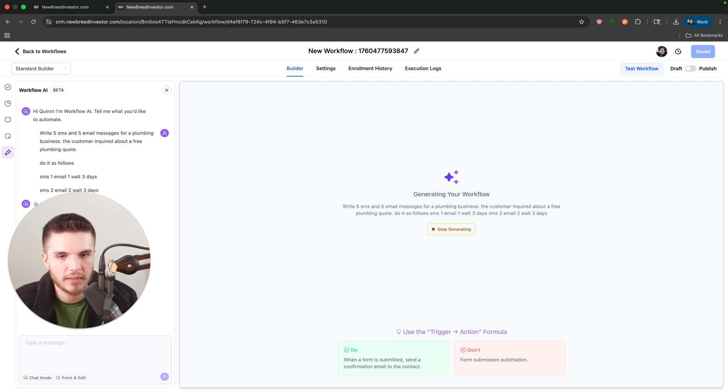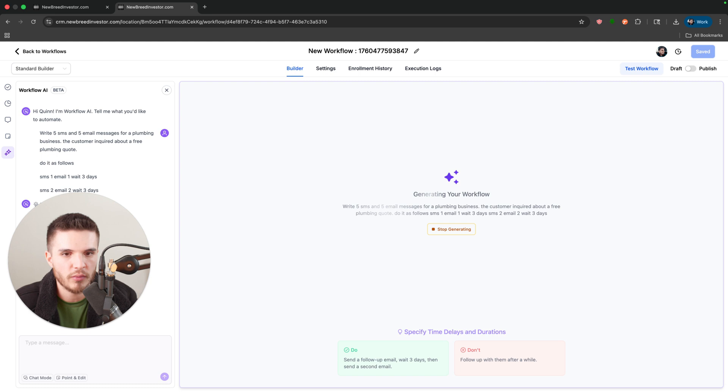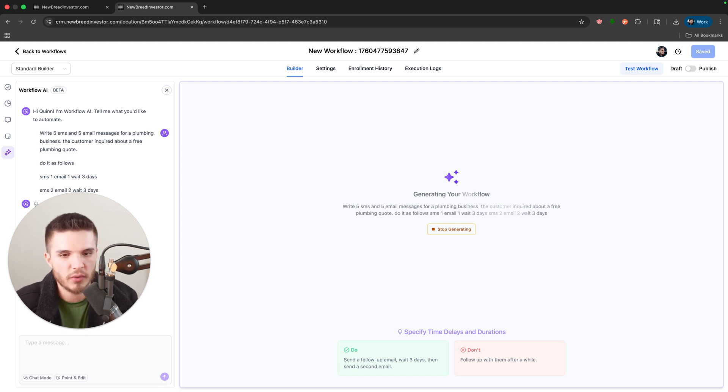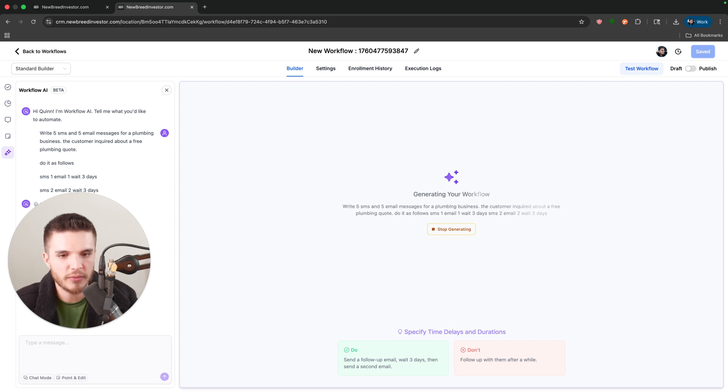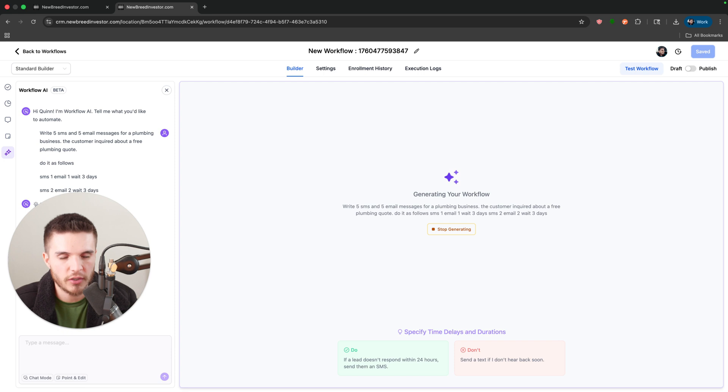Which sometimes is what stops me from building certain workflows. It's like I don't want to go and click all these buttons like I know exactly what to do, but I just don't want to have to do it.